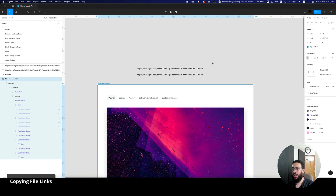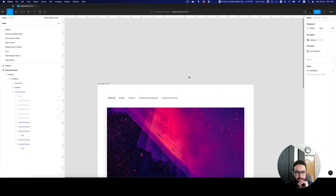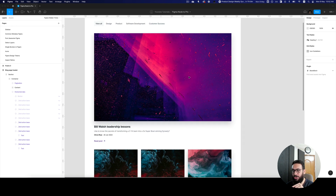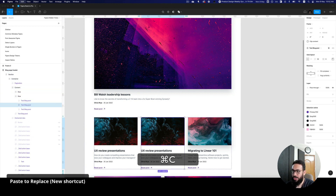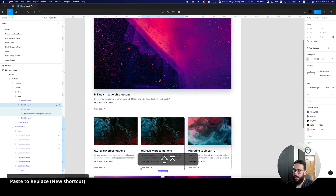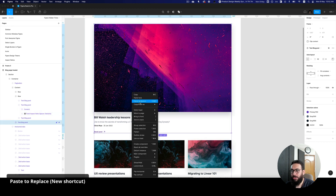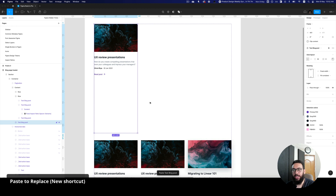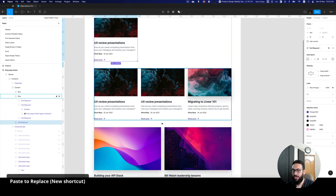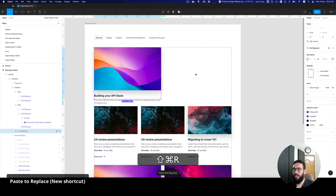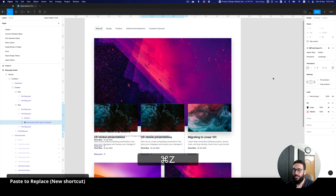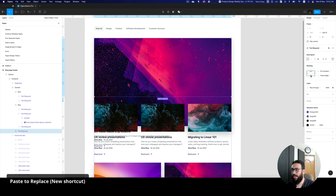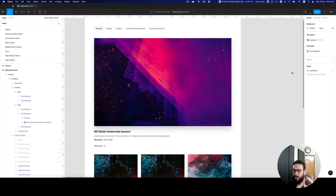The next thing I'd like to bring up is the new shortcut Figma introduced: paste to replace. Imagine you want to replace one block with another. You just copy the element, select the target, and previously you'd go to paste to replace in the menu, but now they've improved the shortcut to Command Shift R. Once you do that the element is replaced. It's a really easy way of replacing elements instead of manually cutting and re-placing things, which takes a lot of time.